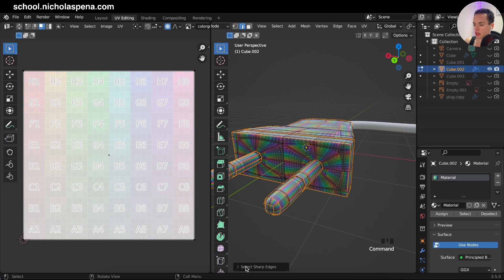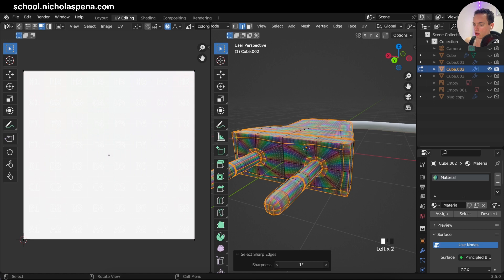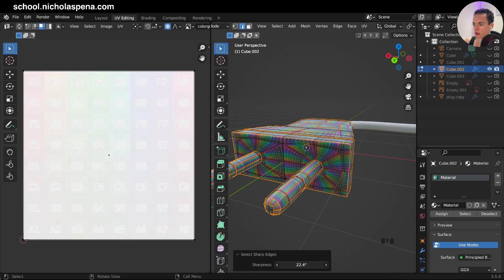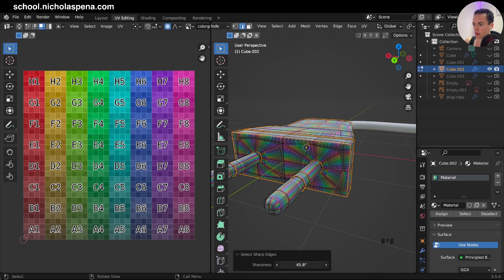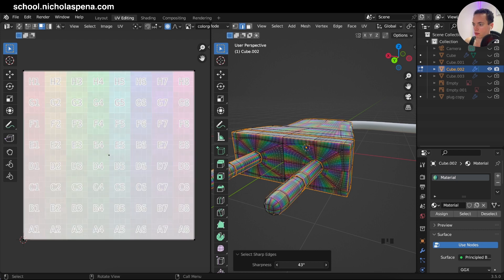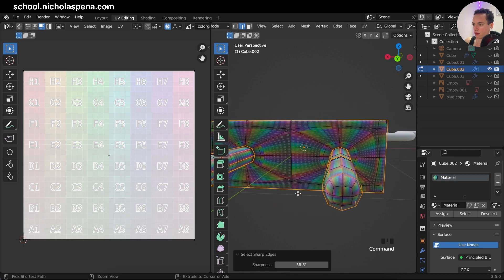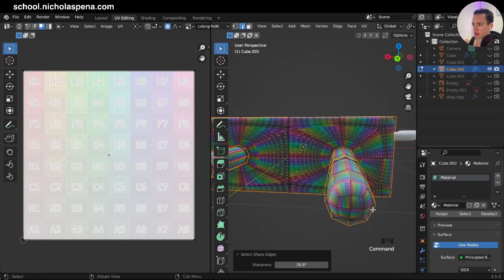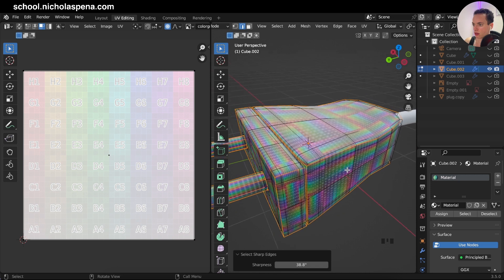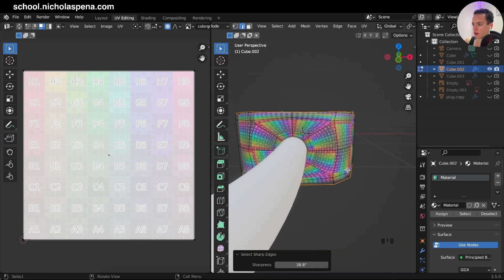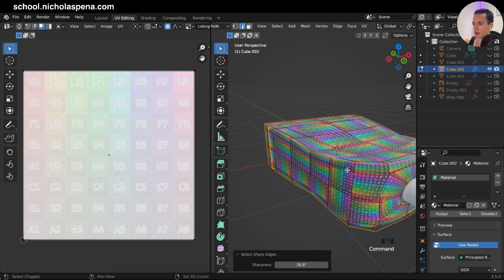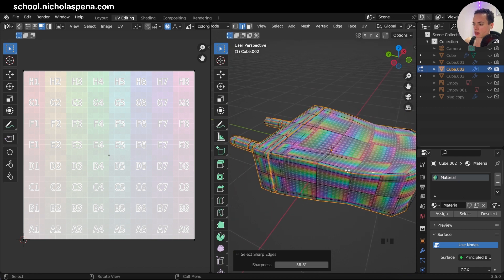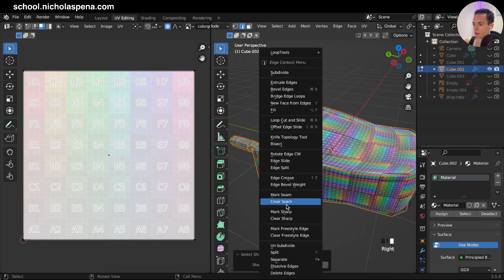With Select Sharp Edges you can change the angle — it's at 30 by default, you can put more or less. I'll adjust it so I have the right edges selected. Then with all the edges selected, right-click and choose Mark Seam to create seams. Now you can see the edges are red.